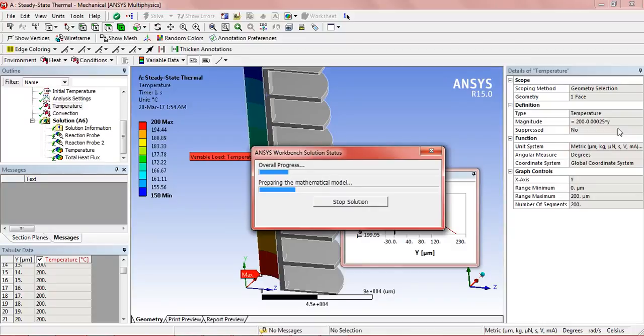Now the result will be good as now it shows that the maximum temperature is 200 degree Celsius and the minimum is 150 degree Celsius.